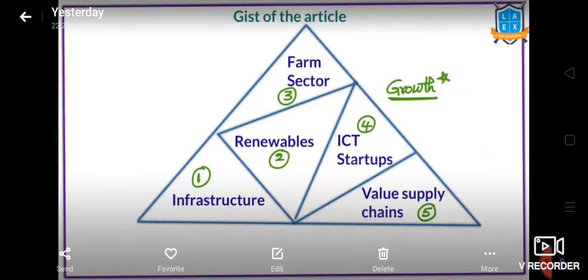It's infrastructure. In this case, the investment is very simple. Information, communication and technology — in this case, start-ups are created.